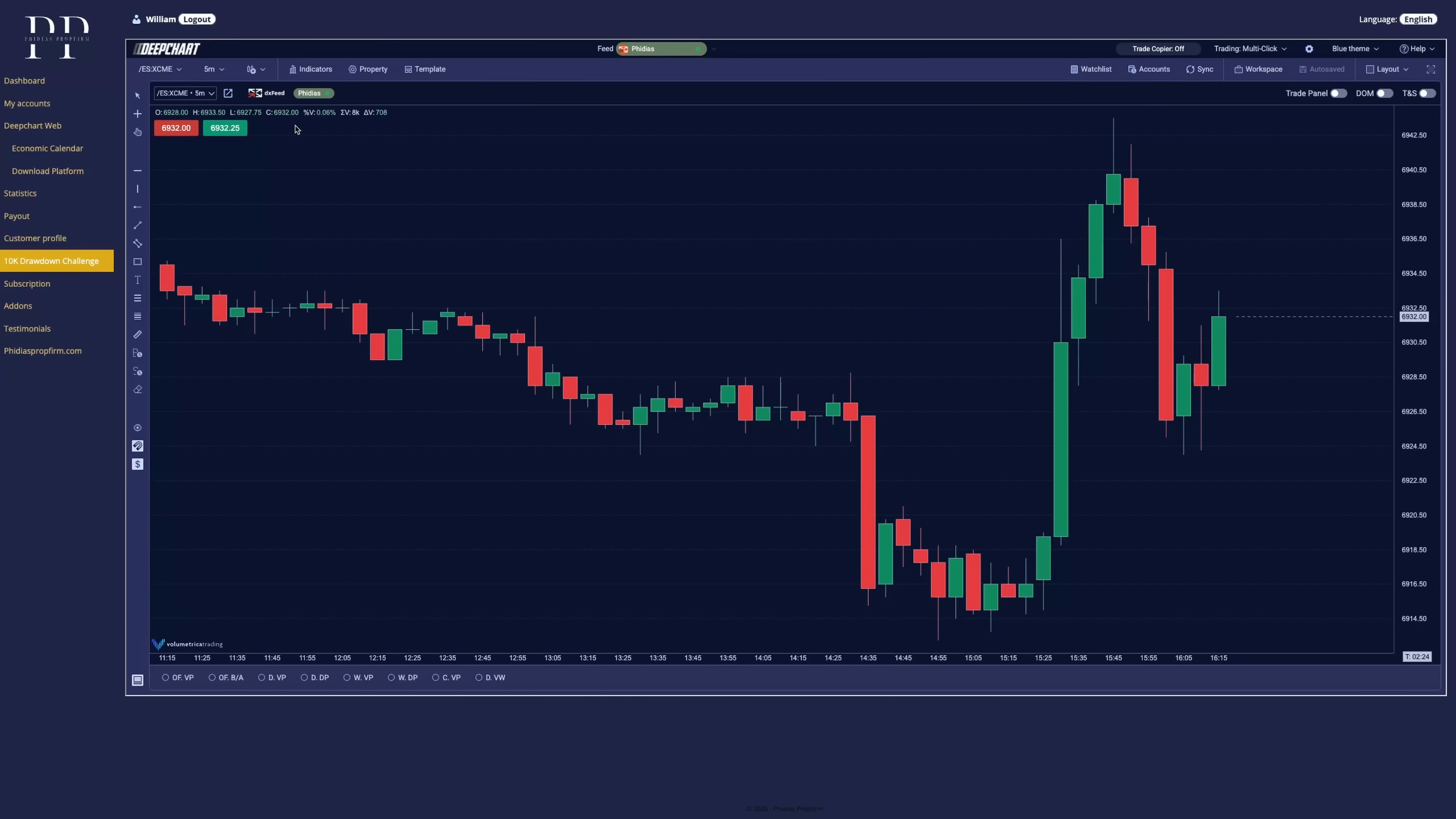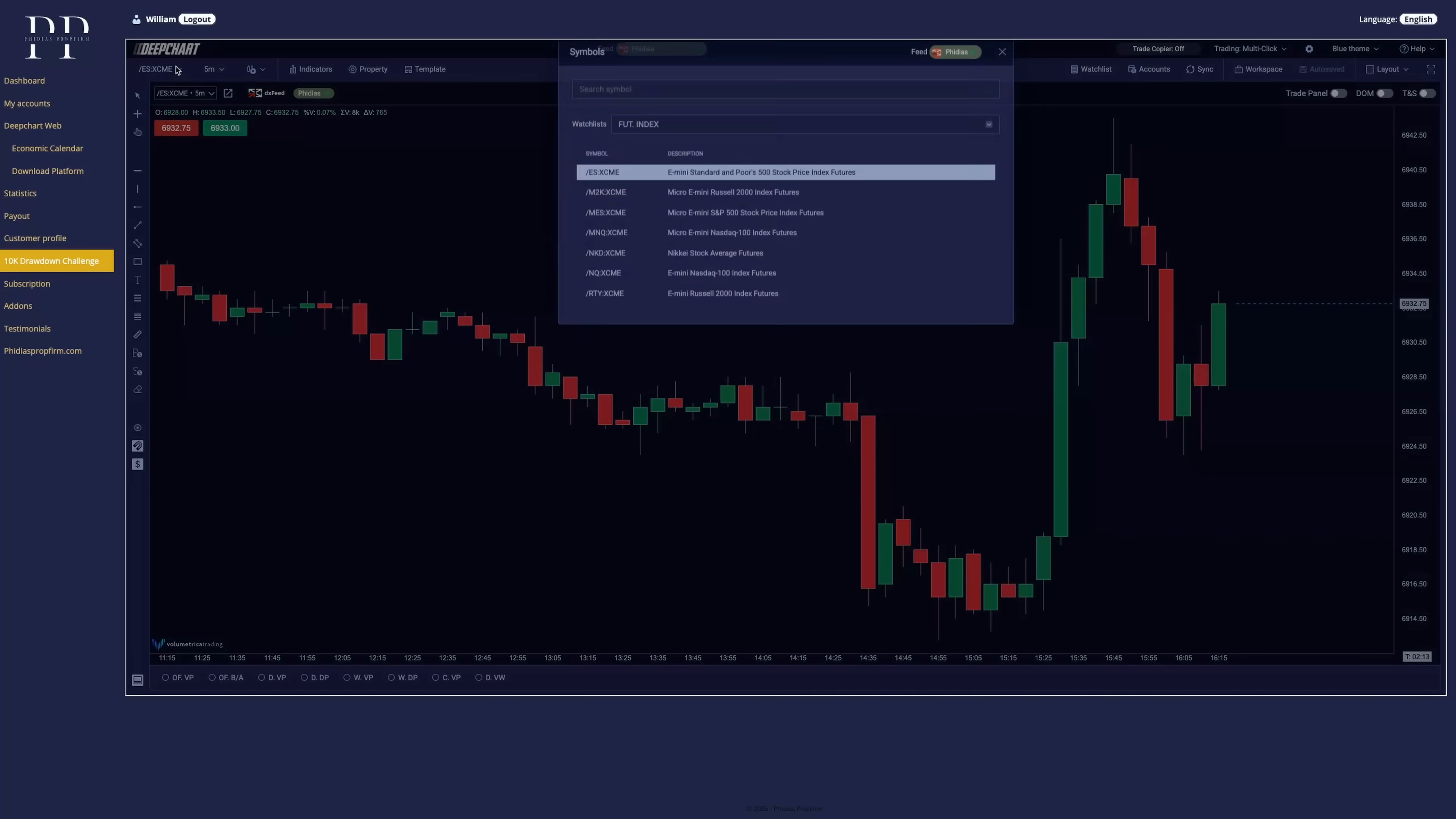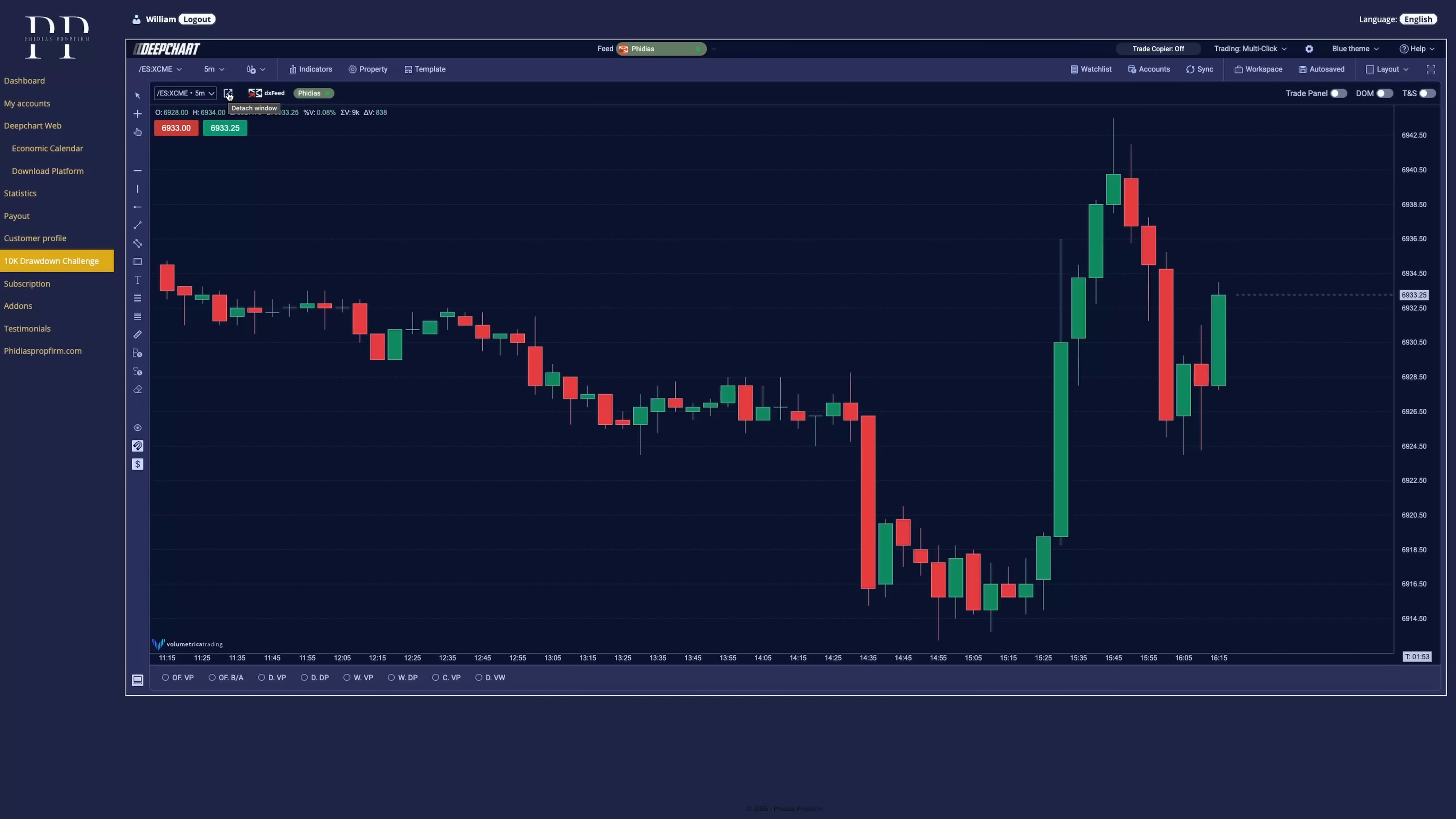If we go right below it, we have the quick active symbol list. So if you want to switch between different symbols very fast, instead of going here on the top and finding the right symbols, you can add your custom list. So it's easier for you to switch between them.